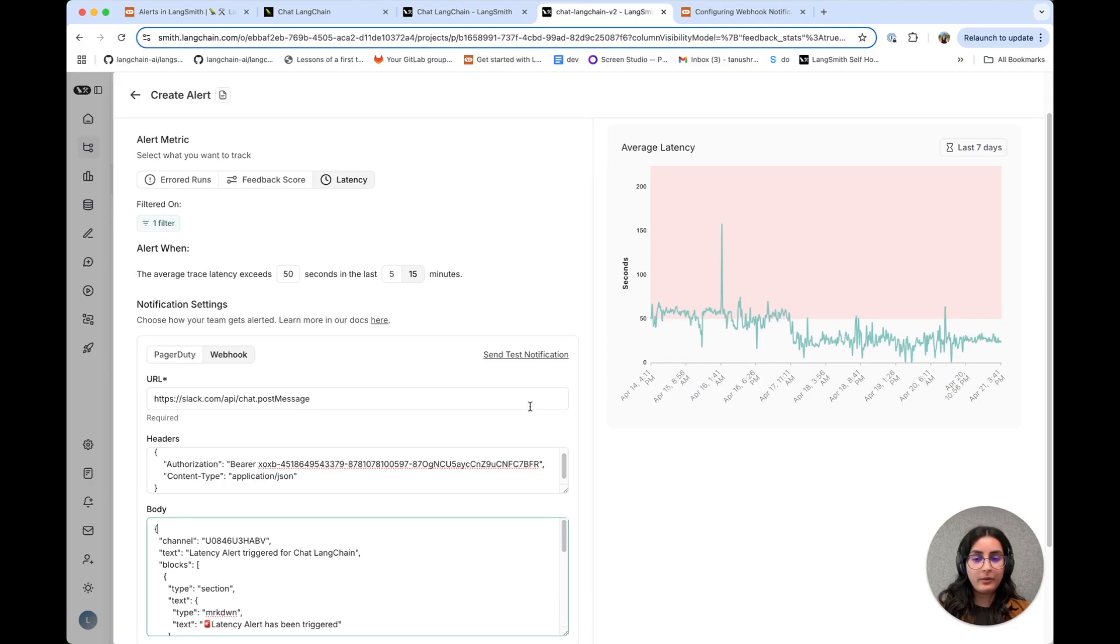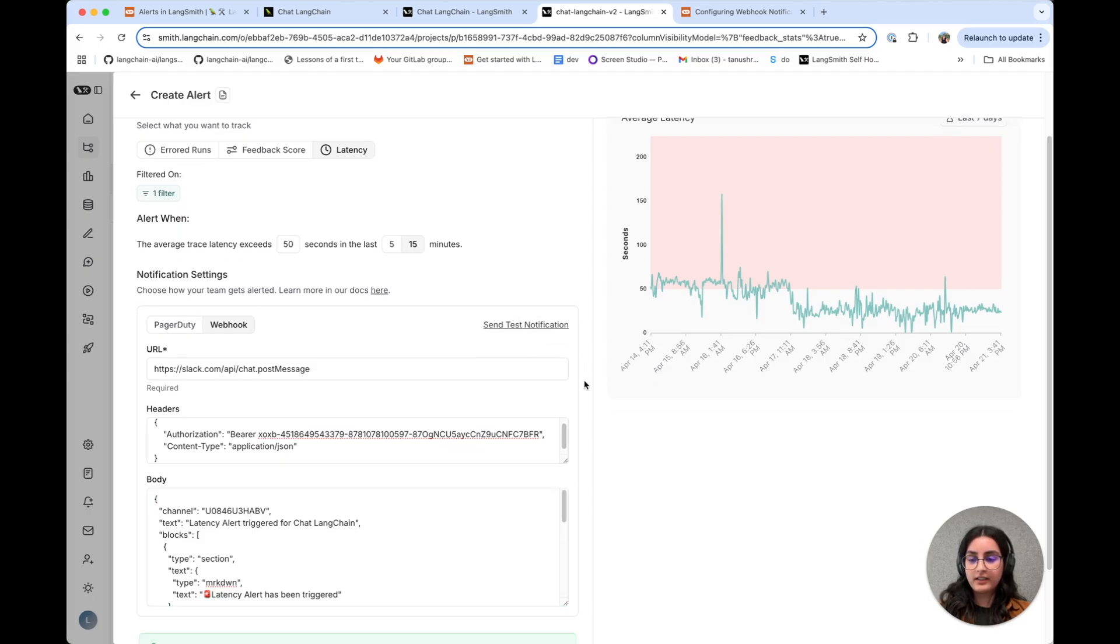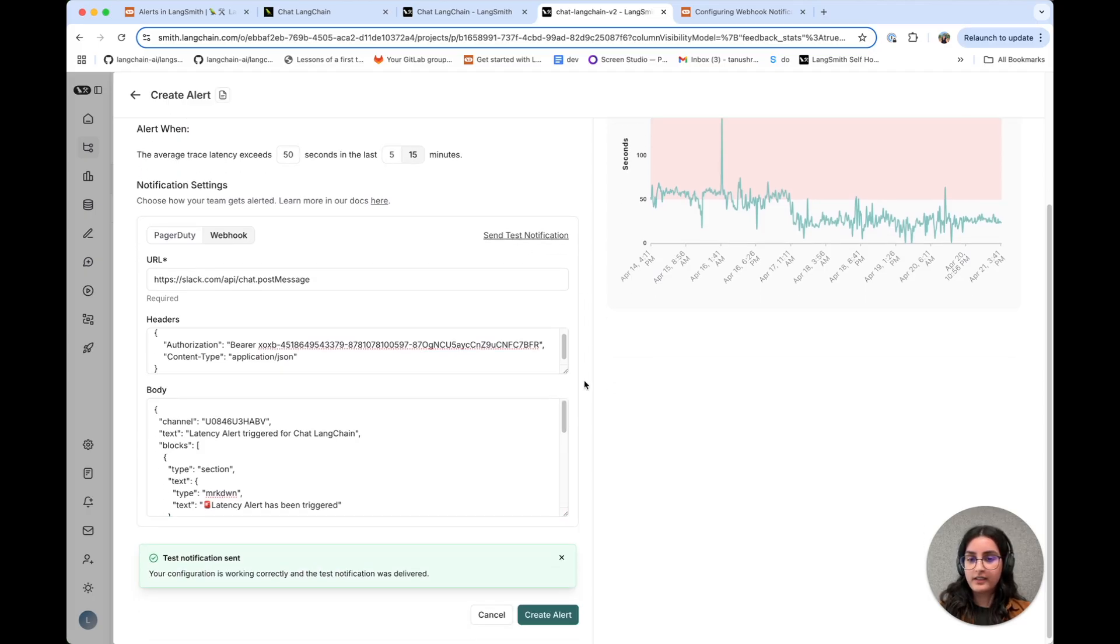And now I'm going to send a test notification and let's confirm that that was successful. I can also pull up this channel in my Slack and let's confirm that we got the notification.